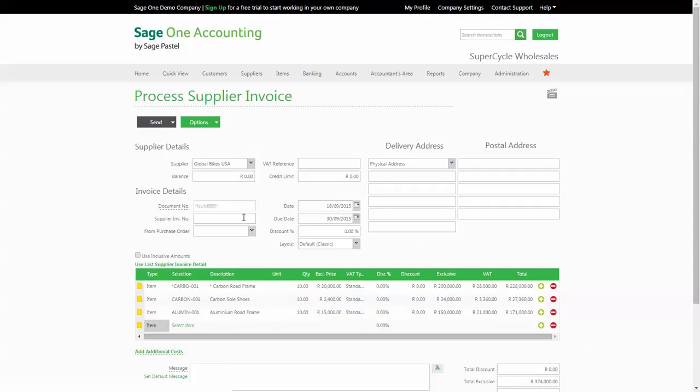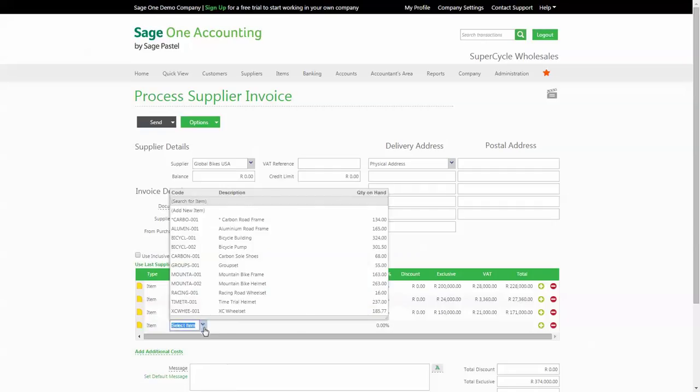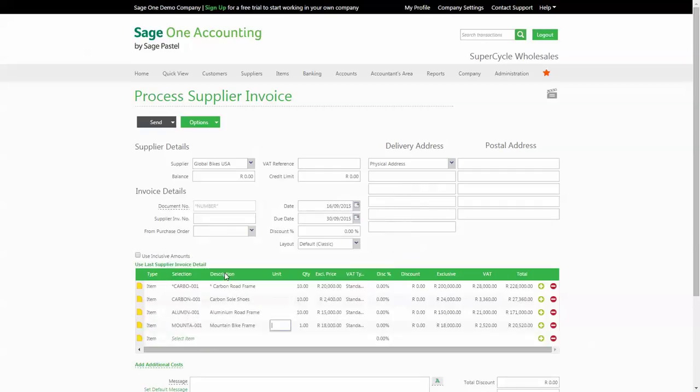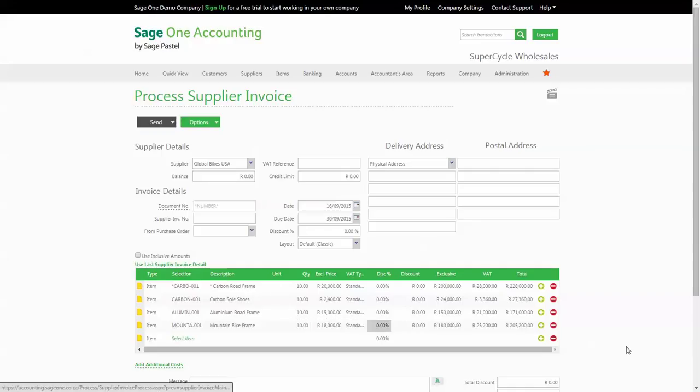This is to ensure that the average cost of items is correctly updated. This is because the average cost of items is never updated when you edit a supply document.